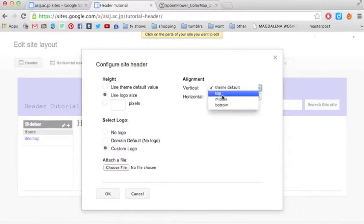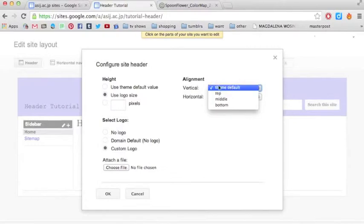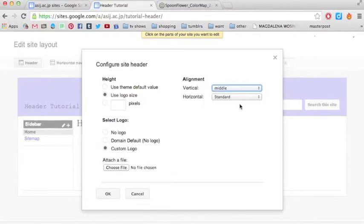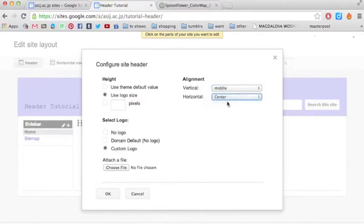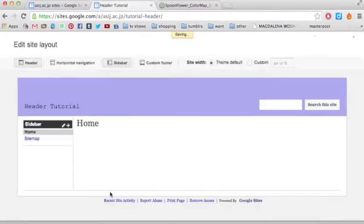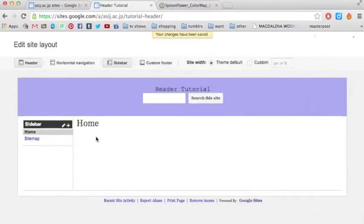And here, you can do the theme default, or customize it. So I'll keep, I'll put my title in the middle, and keep it centered. So it'll look like that now. And that's pretty much it. Thank you.